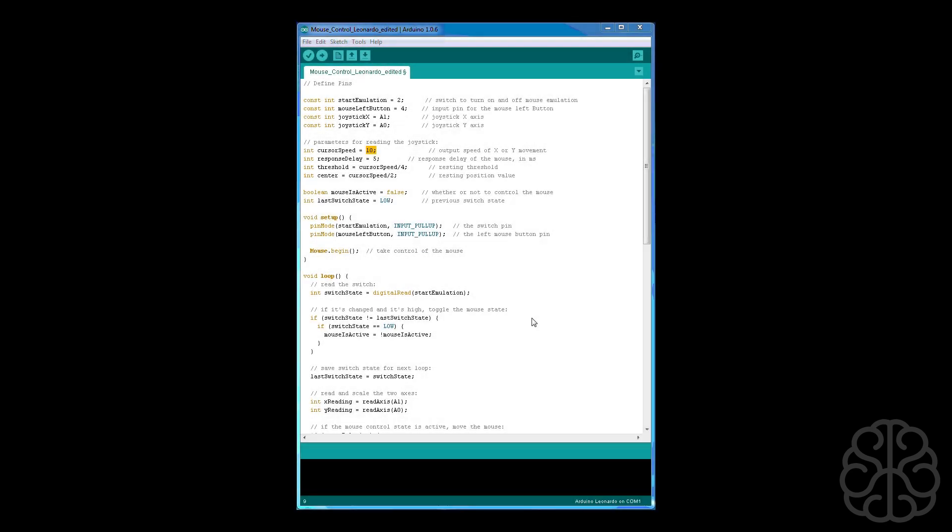All right guys there we are in the code, we're going to go through this from the beginning. So we're defining the pins, pin number two is connected to the joystick switch, pin number four to the arcade button, and the x and y axis are connected to analog pins on the Leonardo. The parameters for reading the joystick, the cursor speed equals 10. If you want when you move the joystick your mouse cursor moves faster then you would put a higher number here and if you want to slow it down just put a lower number.